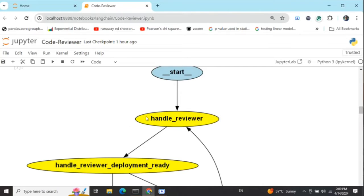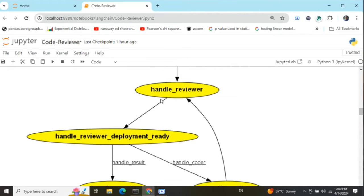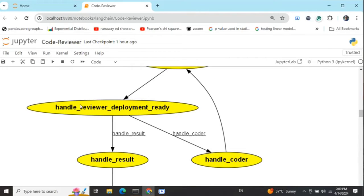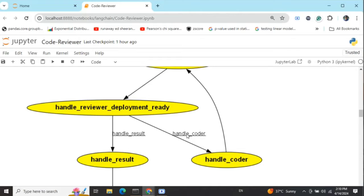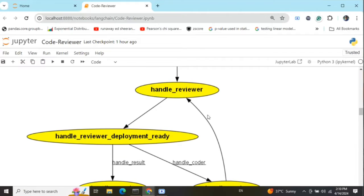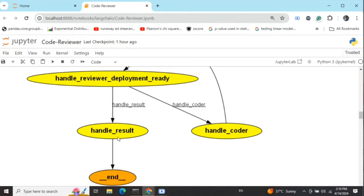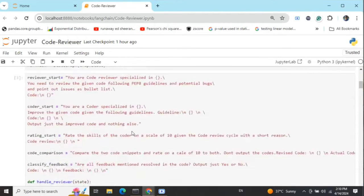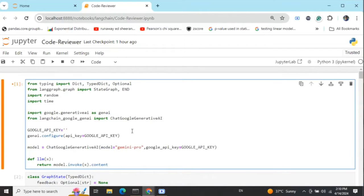Once the code is generated, the first step is it goes to the reviewer. The reviewer gives feedback and then it goes to a section checking whether the code is deployment ready or not. If the code is not deployment ready, meaning the feedback isn't incorporated, it goes to the coder. The coder revises the code and sends it back to the reviewer. The reviewer gives feedback again, and if there are no further feedbacks, it goes to handle result where we rate the code and compare versions. Else it goes back to handle coder. This cycle continues until we either hit a threshold of five iterations or there are no further feedbacks given.